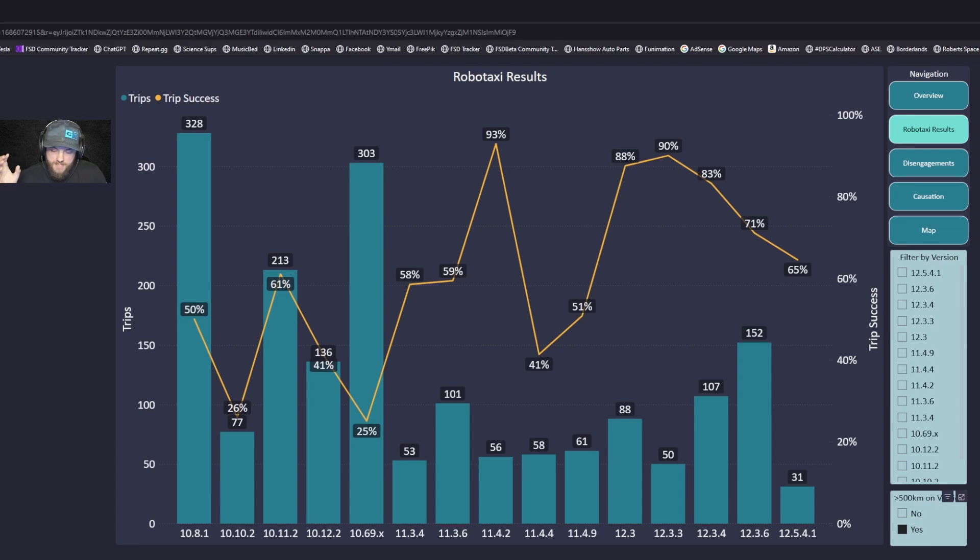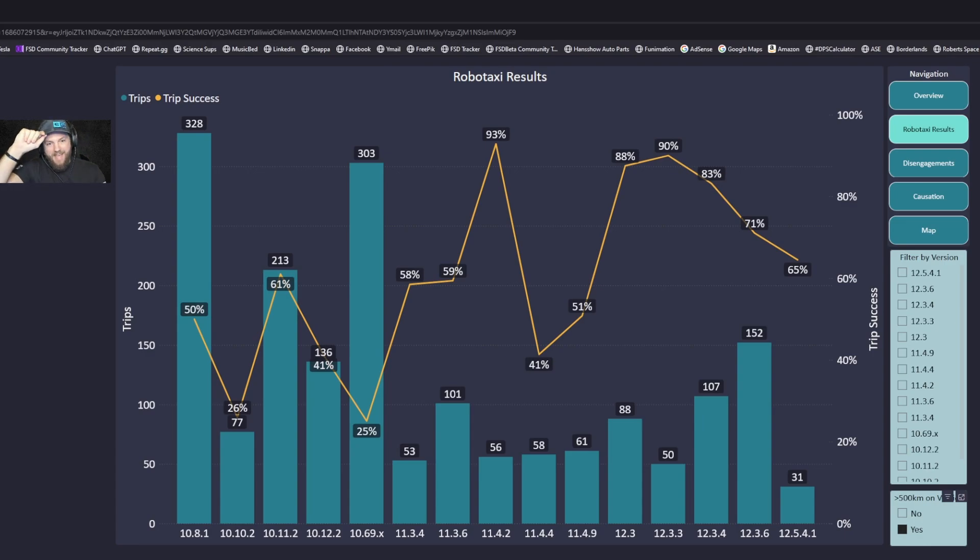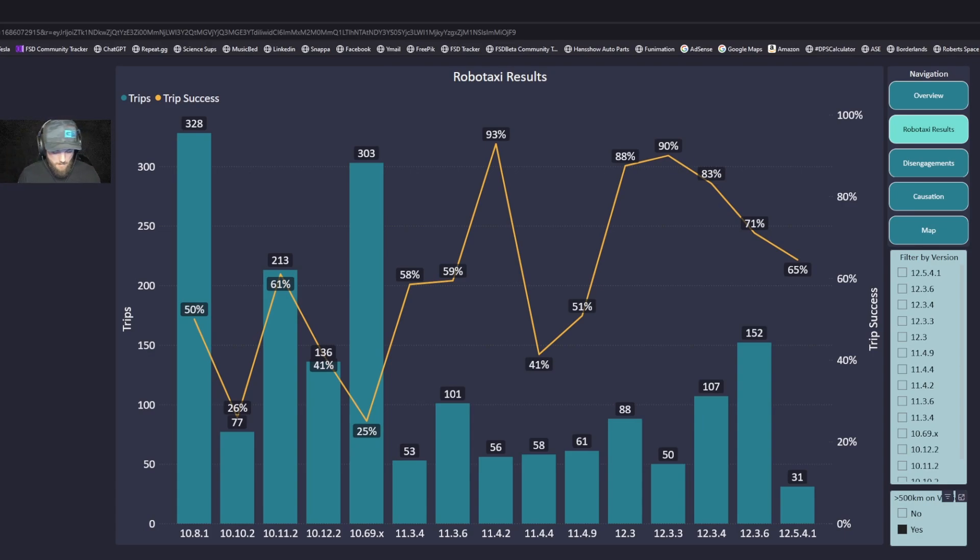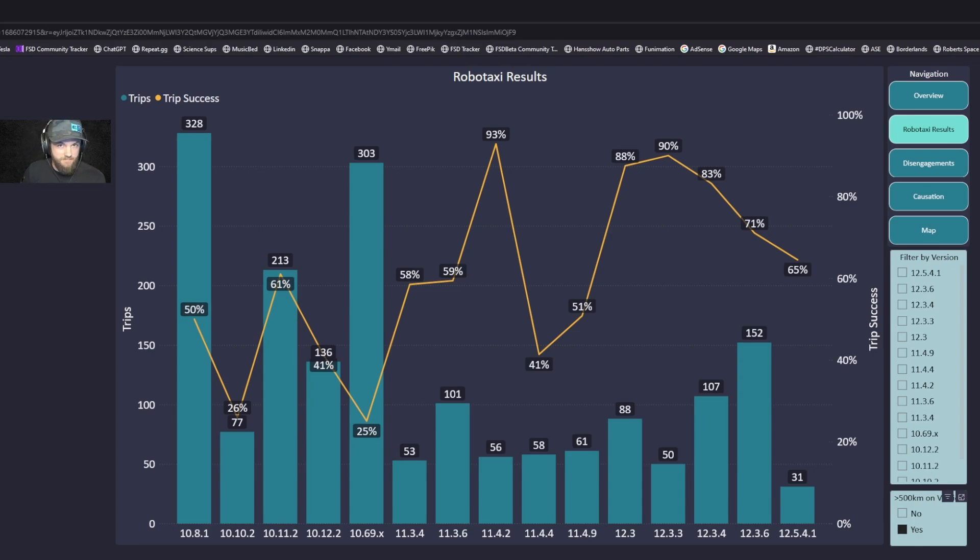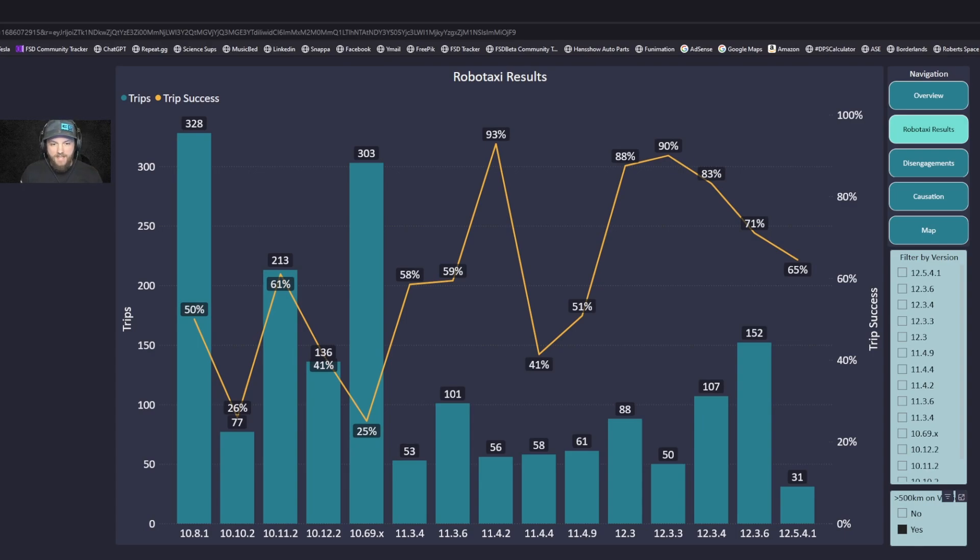Now the robotaxi results - I get some pushback on calling this robotaxi, but I'm going to make this as simple and blunt as possible. The robot, aka the car on FSD, is doing the taxi trip. The fact that I'm in the seat as a just-in-case measure or safety measure is semantics, it's rather irrelevant.